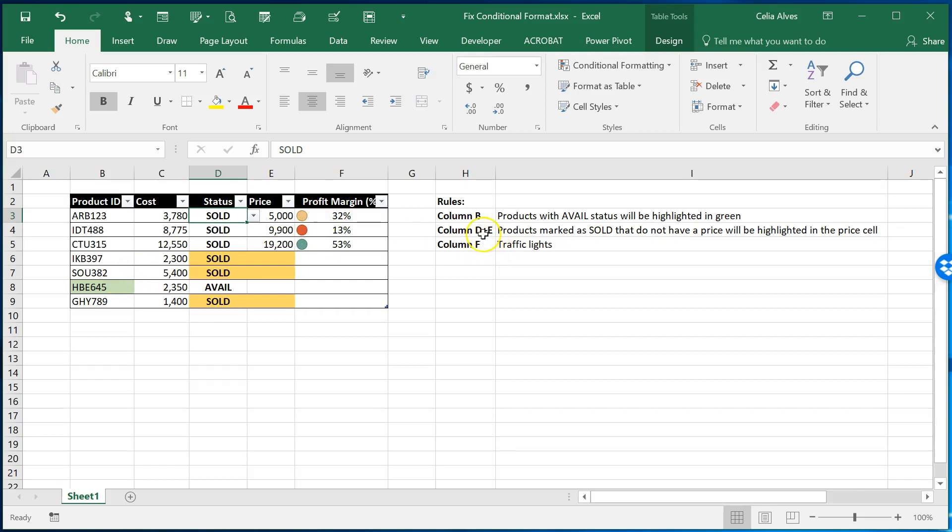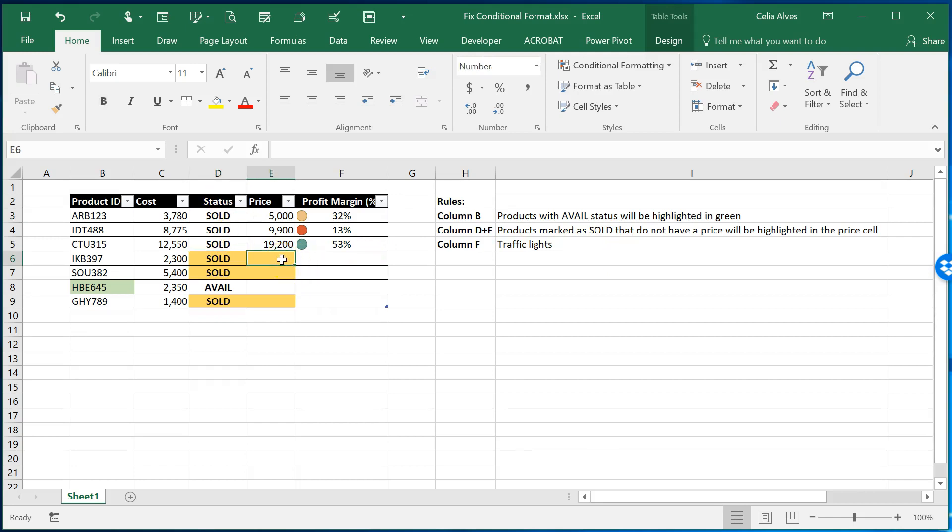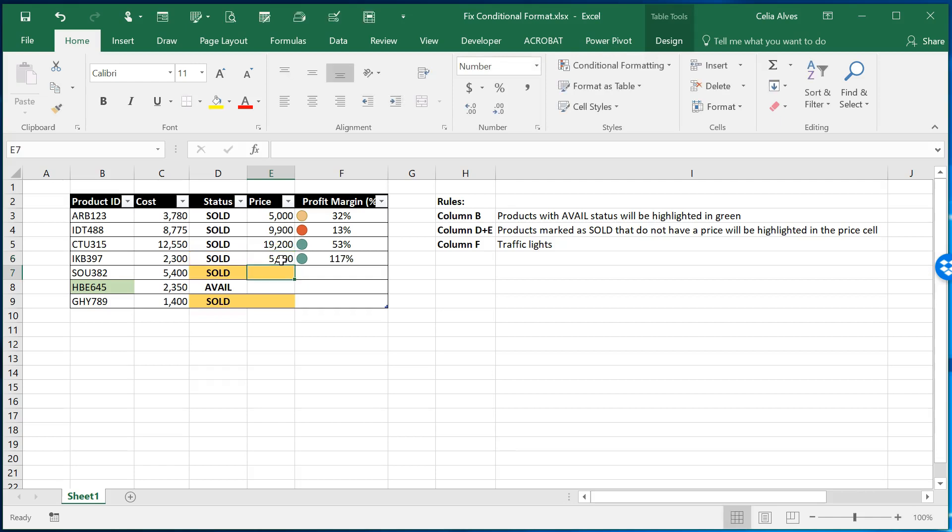Another rule is applied to column D and E and says every time a product is marked as sold in column status but there is no price there then the yellow shows up saying well if it is sold you need to put in the price it was sold. So for example if I come here and I put five thousand dollars then the yellow disappears because everything is good now for that product.